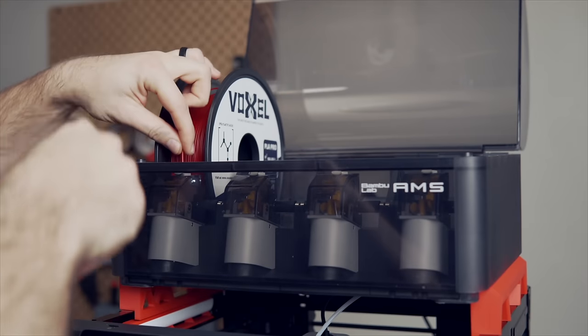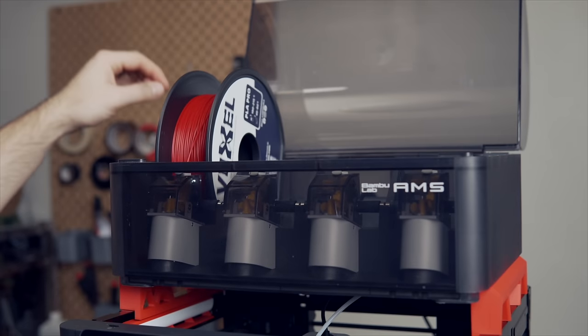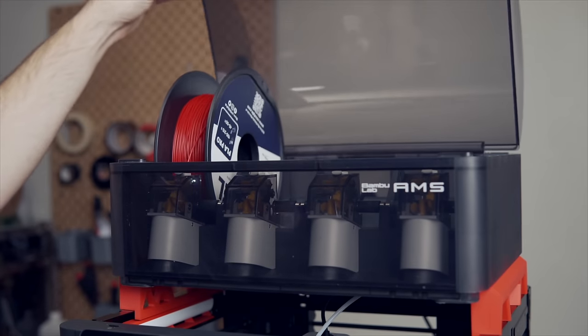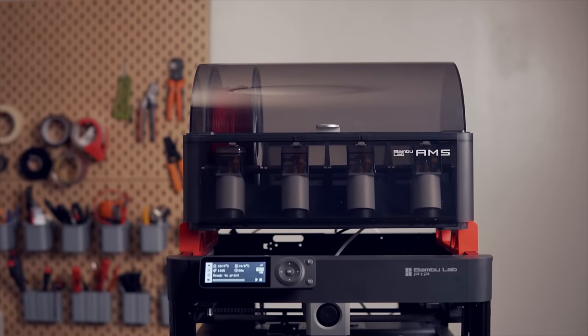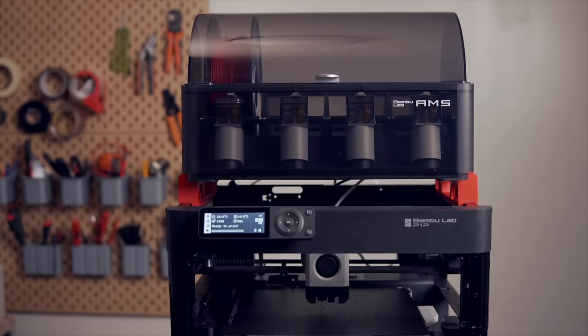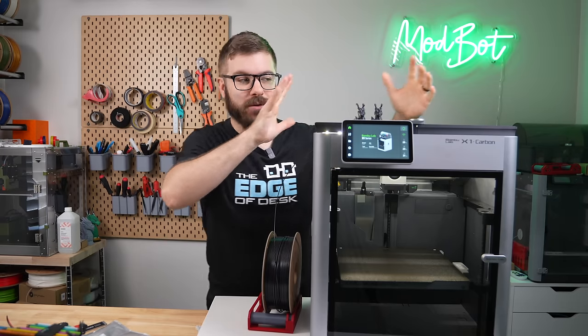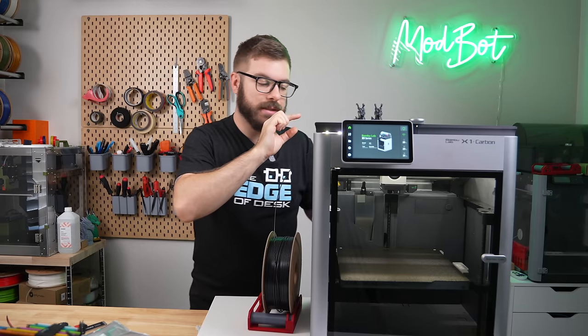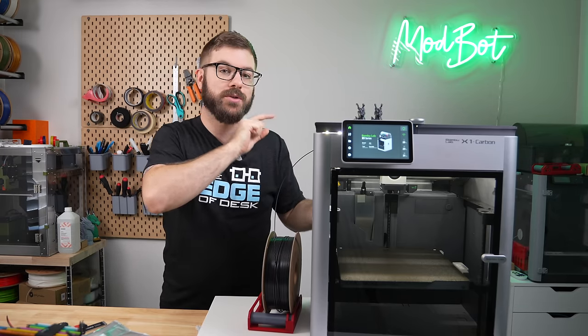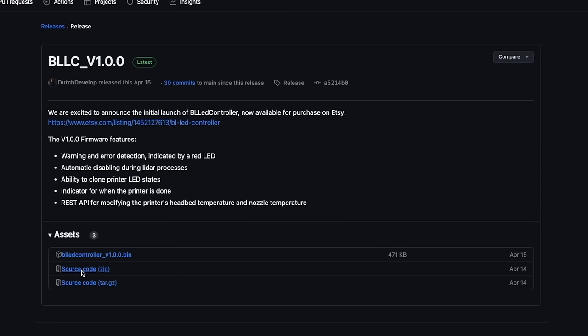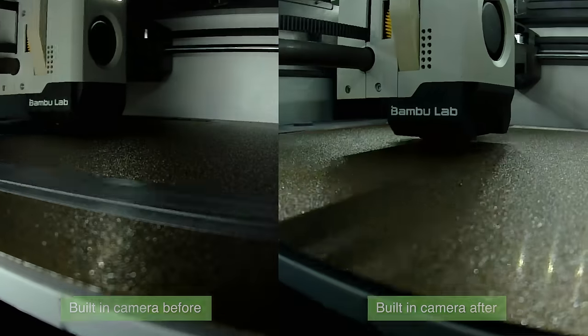One limitation of the BL LED controller is that it's not recommended to be used on a unit that's using more than one AMS unit. This is due to an increase in the message size that can cause an issue with the controller's functionality. Since it's open source, it's entirely possible that a workaround or a patch will be released, but for right now, more testing needs to be done.